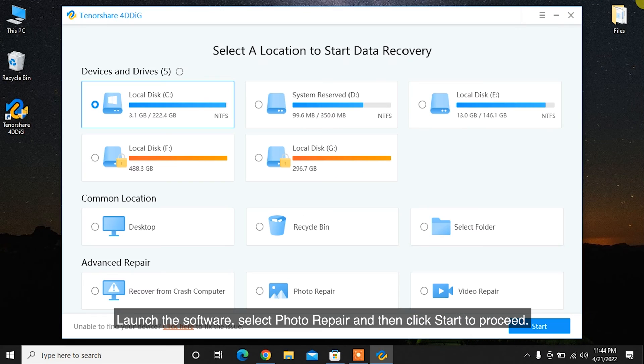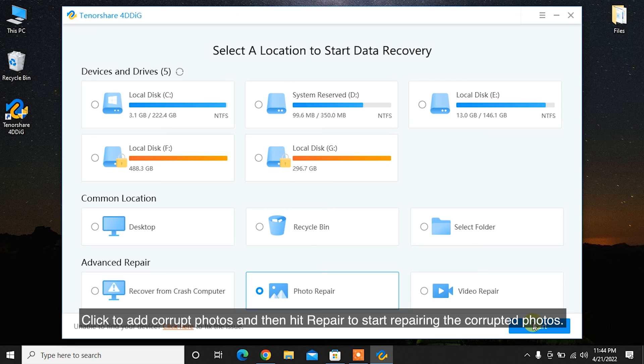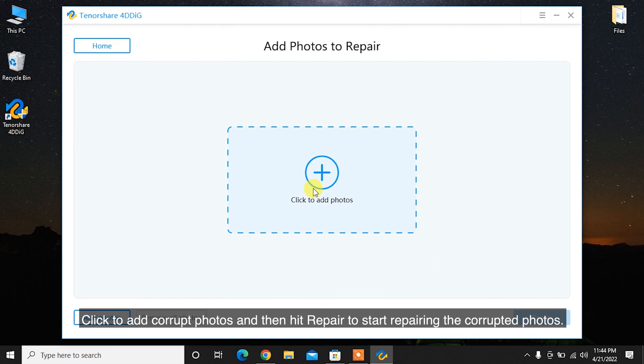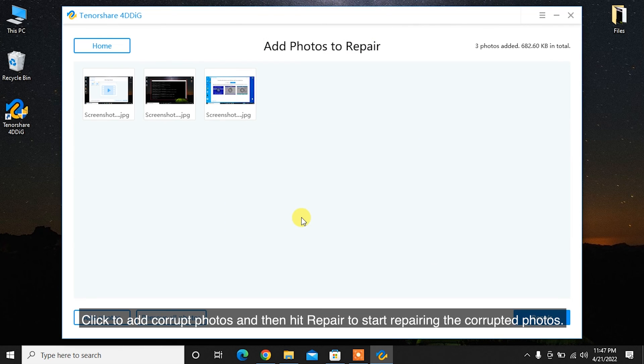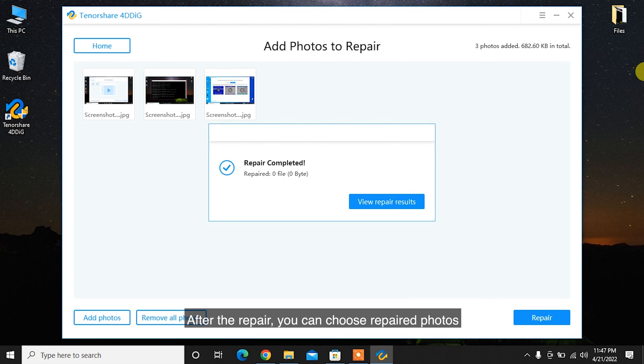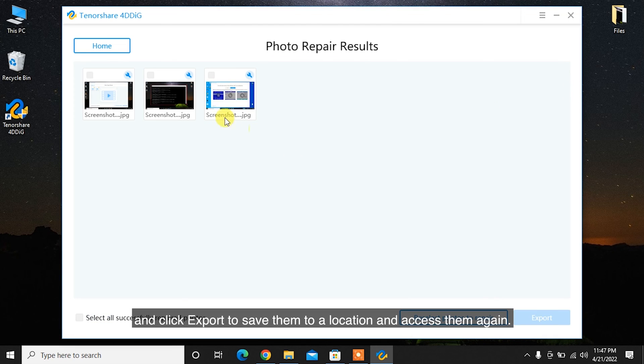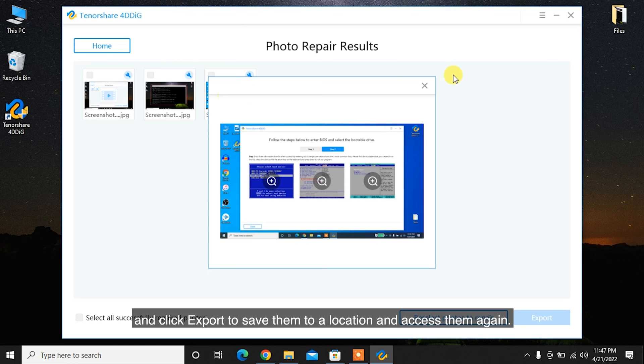Launch the software, select Photo Repair and then click Start to proceed. Click to add corrupt photos and then hit Repair to start repairing the corrupted photos. After the repair, you can choose the repaired photos and click Export to save them to a location and access them again.